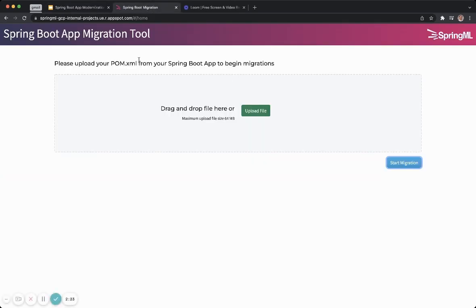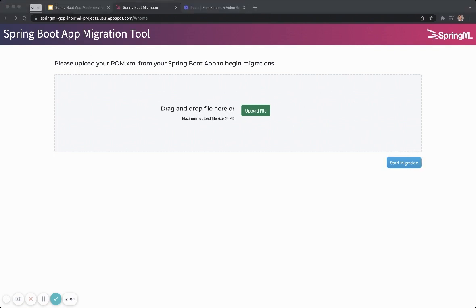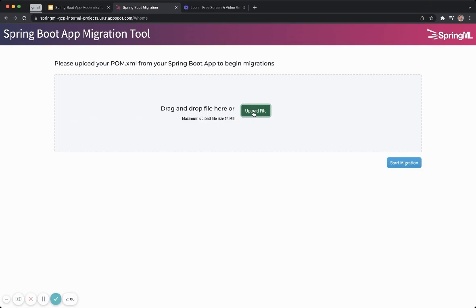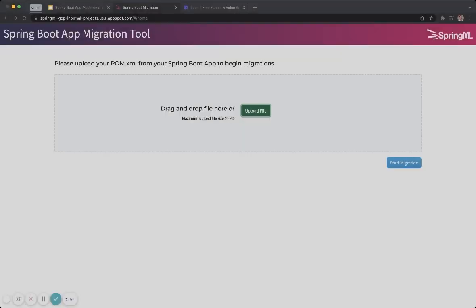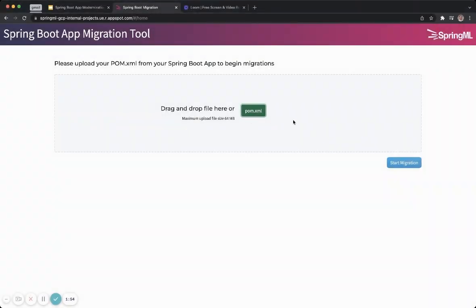Here's the UI for our application. Any Spring Boot app has its configuration in a file called pom.xml. The first thing that a developer or administrator needs to do is to drag and drop their pom.xml into this UI. So let me do that — I'm going to drop the pom.xml here and then click on start migration.